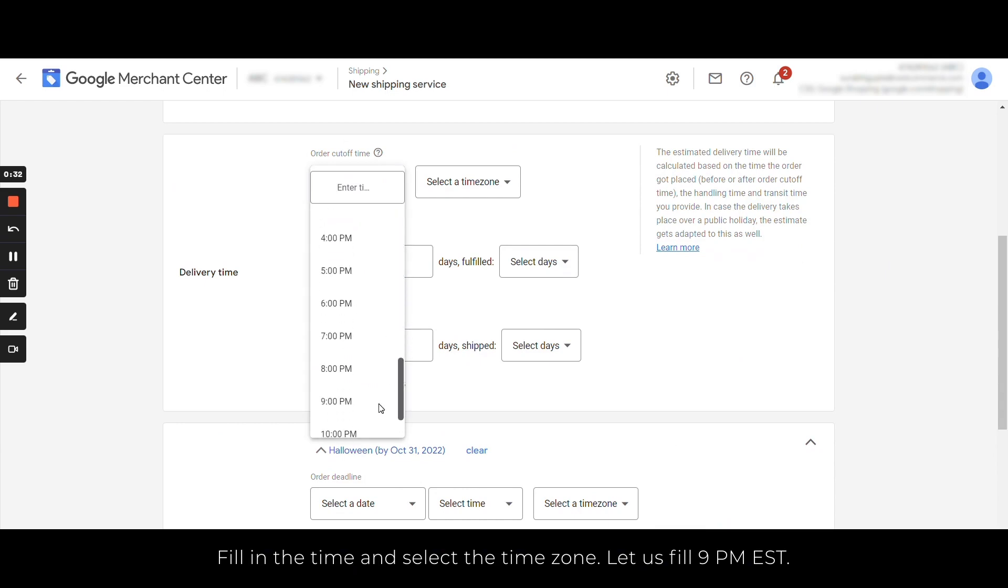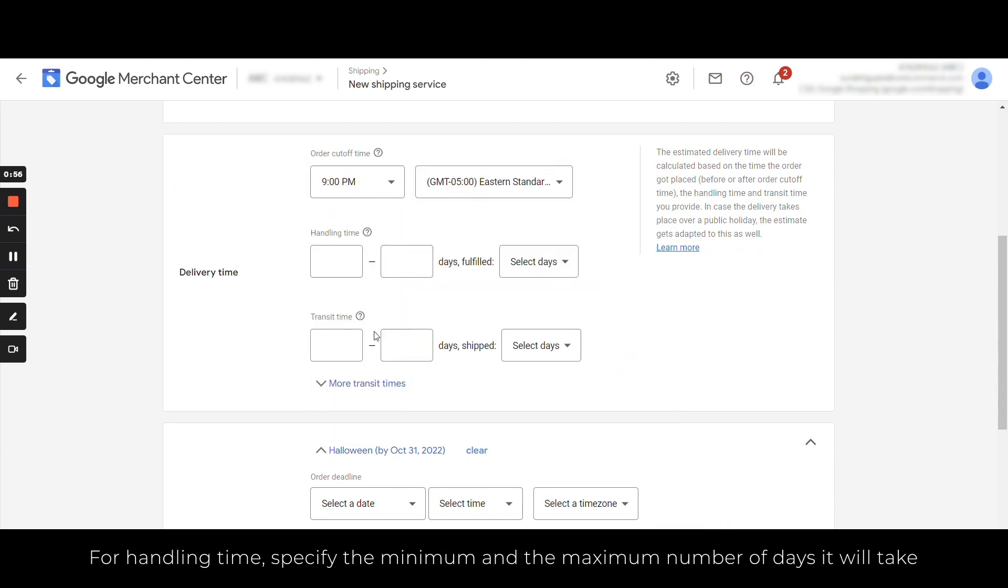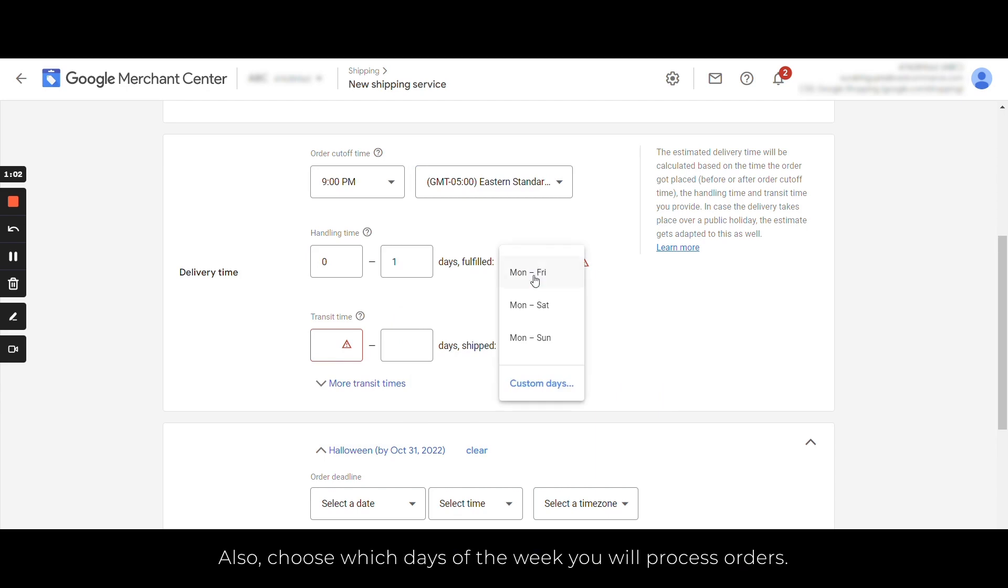For handling time, specify the minimum and the maximum number of days it will take to process the order. Also choose which days of the week you will process orders.